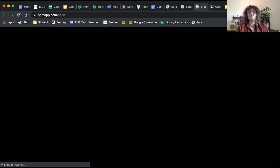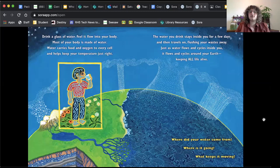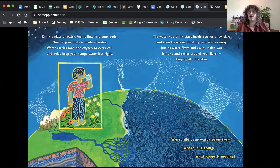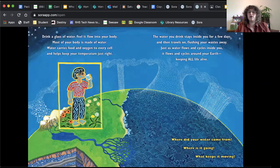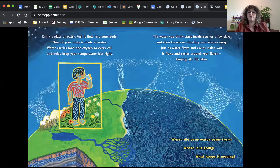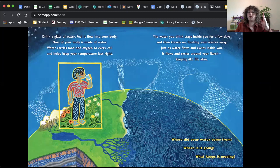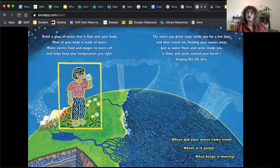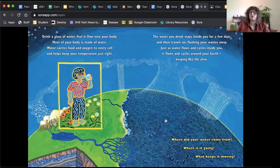Let's keep going. Drink a glass of water. Feel it flow through your body. Most of your body is made of water. Water carries food and oxygen to every cell and helps keep your temperature just right. The water you drink stays inside you for a few days and then travels on, flushing your wastes away. Just as water flows and cycles inside of you, it flows and cycles around your Earth, keeping all life alive. I think that's a really beautiful thing to think about.